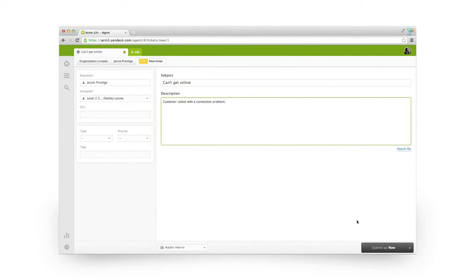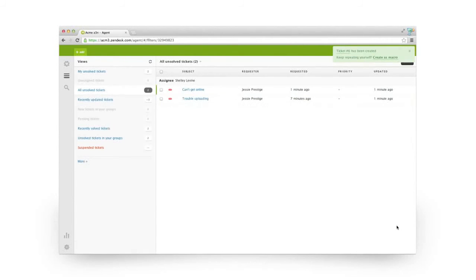In this case, both requester and assignee will get an email with the ticket subject and description.